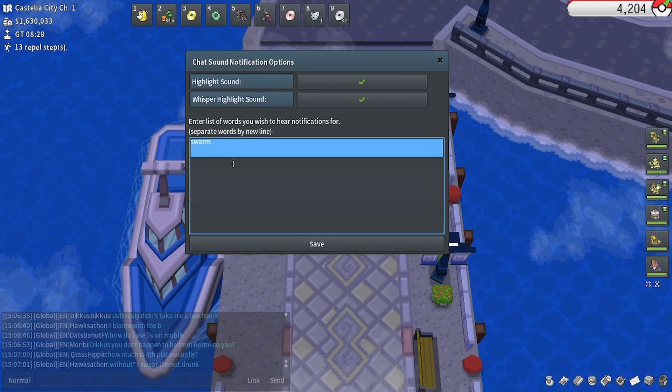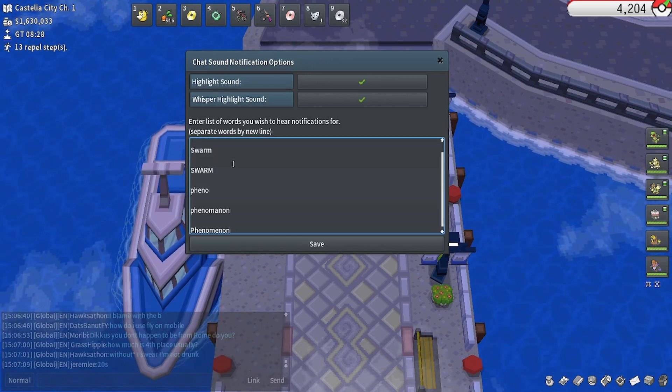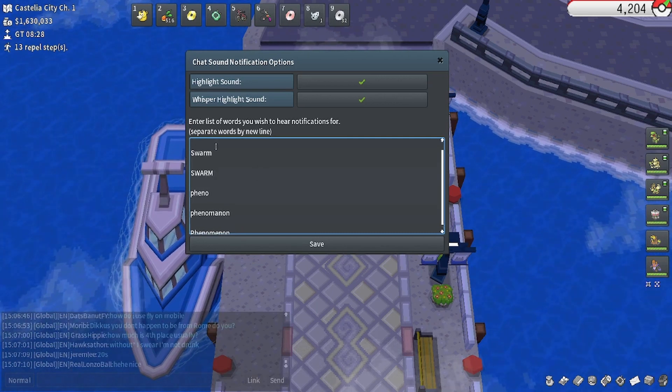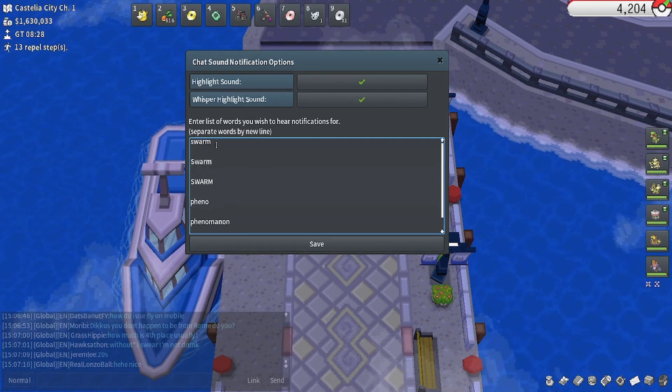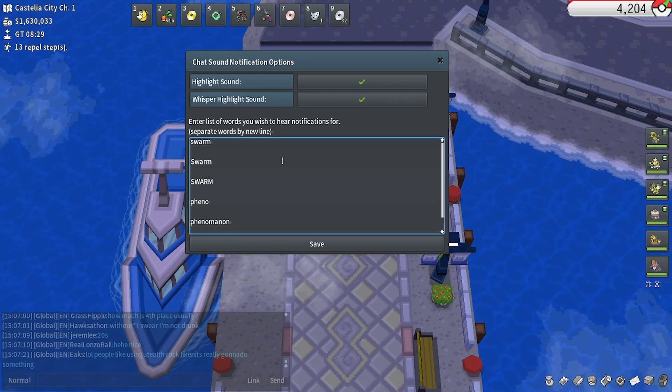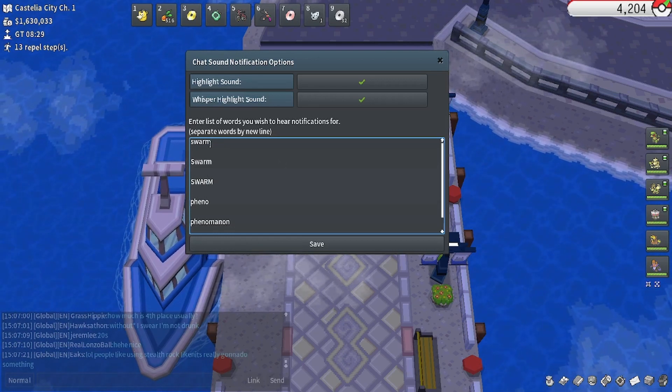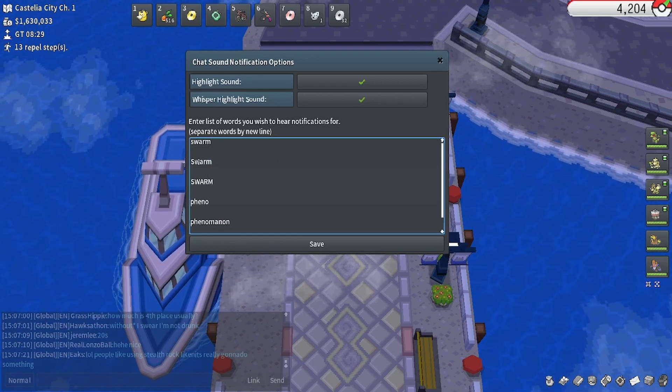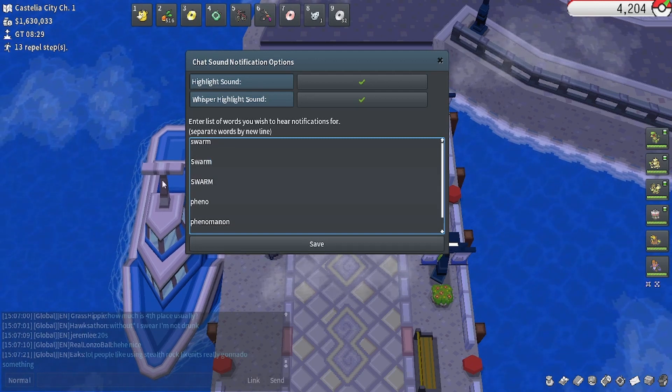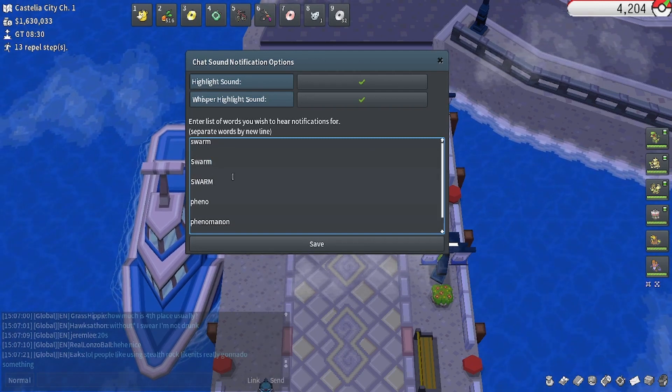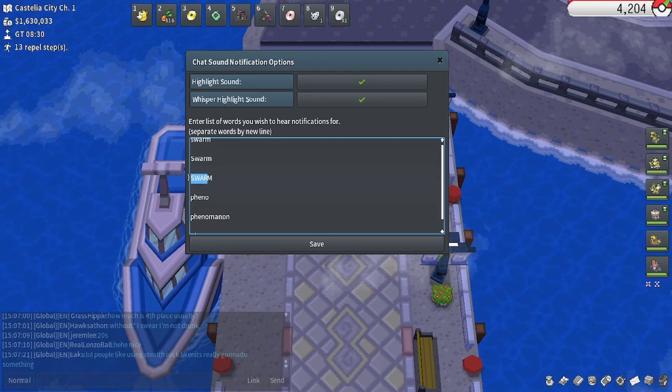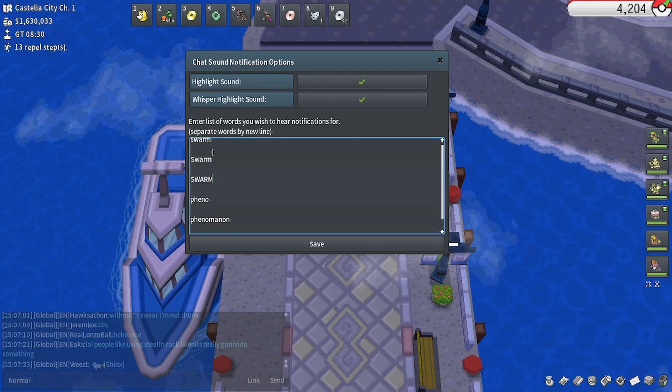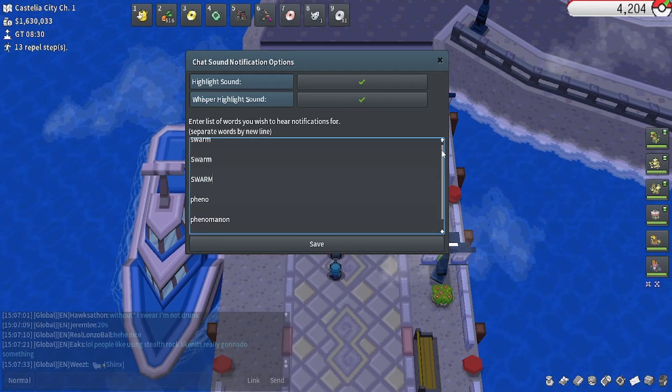Now, you may have seen that I have other words here. The thing appears to be case sensitive, meaning I have a lowercase swarm, a swarm with an uppercase first letter, and swarm in all caps. So if somebody's getting a little excited about the swarm, you know, you're still going to be alerted.